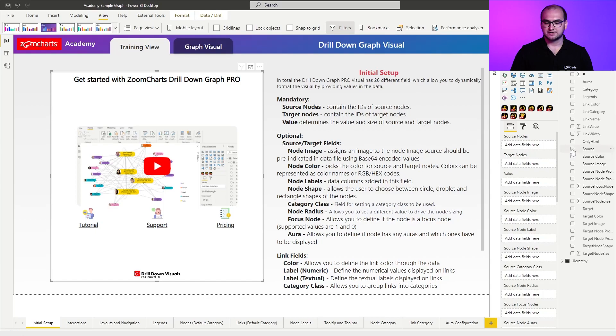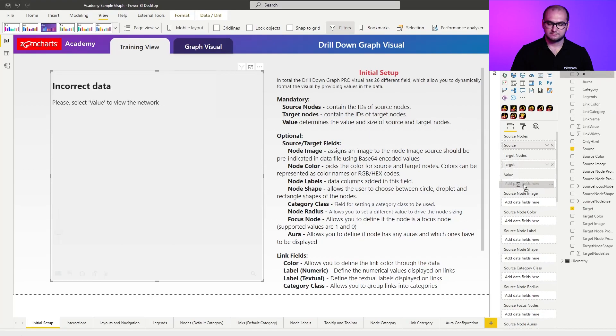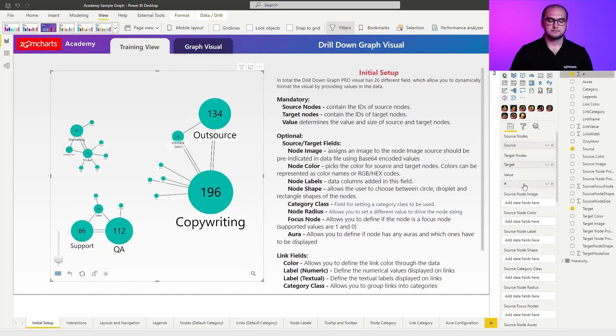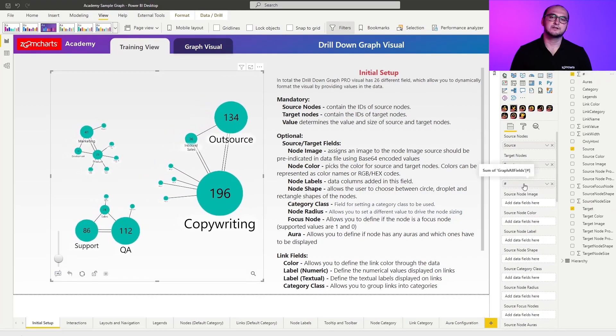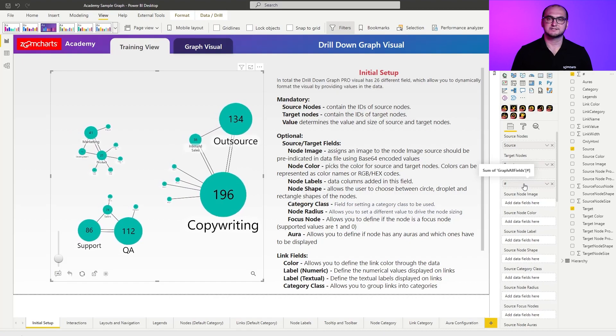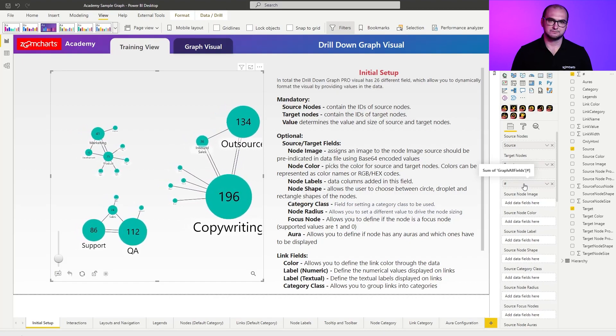So what I'm going to do here is add source, target, and of course, the value. There you go. You have successfully created your first instance of the drill down graph visual.